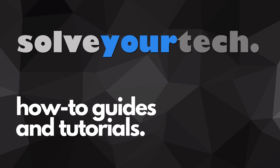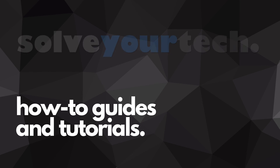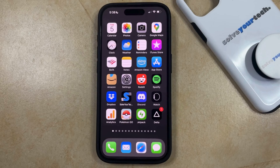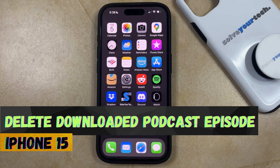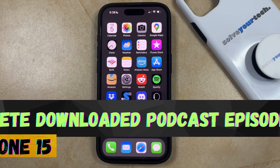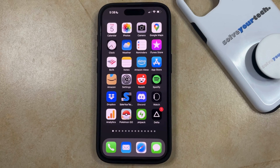SolveYourTech.com, your source for how-to guides and tutorials. Welcome to our video about how to delete a downloaded podcast episode on an iPhone 15. If this guide helps you out, then please consider subscribing and liking this video.